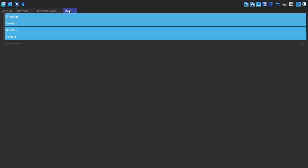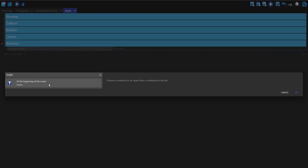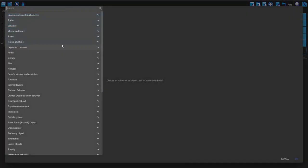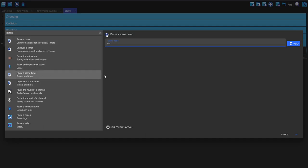Now we can go into our player events and I'm going to make a new group called reloading. Make a new event and make it a sub event. In this first event, make it at the beginning of the scene. In this event, we're going to go straight to pausing a timer — pause a scene timer. This is going to be called reload. This timer is going to use the reload time variable that we made earlier.